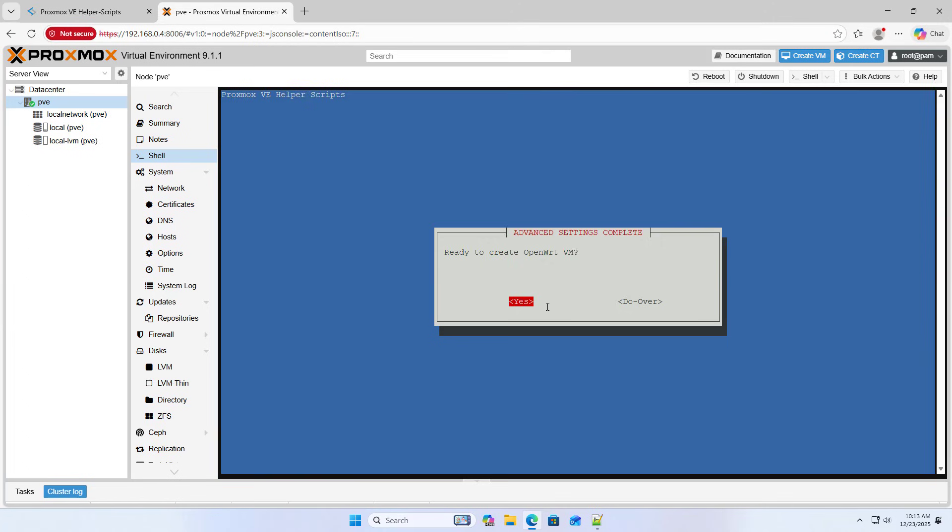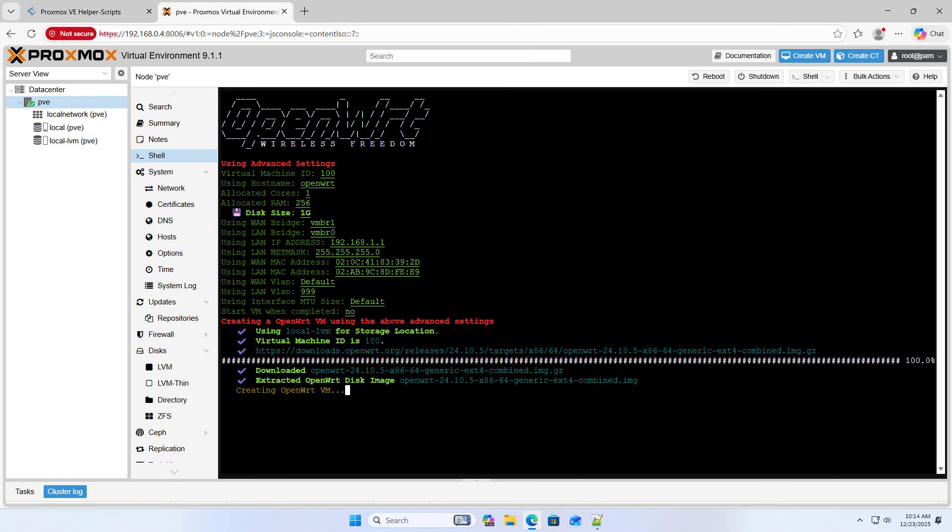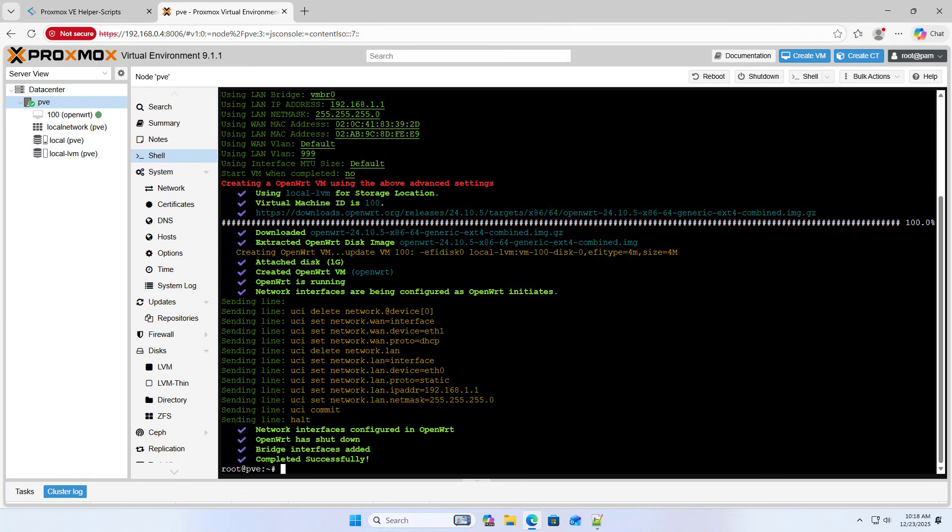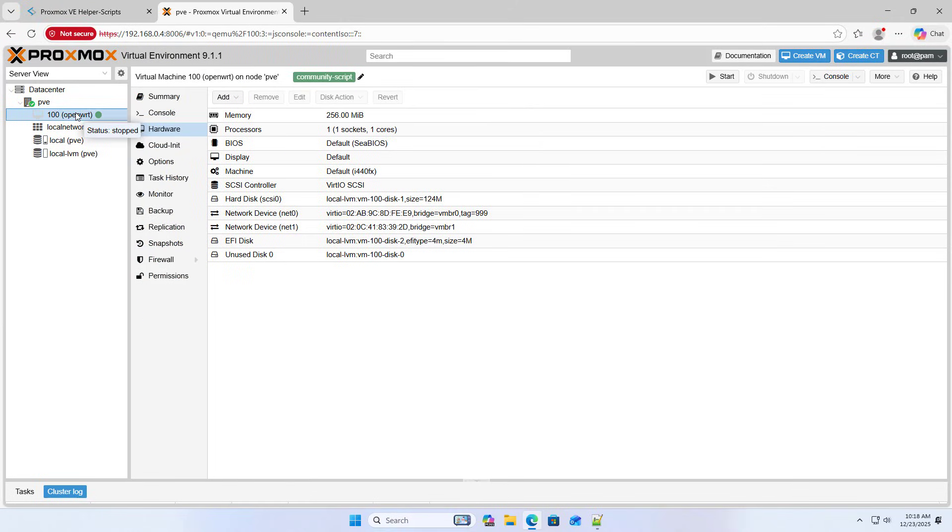Start creating a new OpenWrt virtual machine. Download the image file and create the virtual machine. Completed creating the OpenWrt virtual machine.